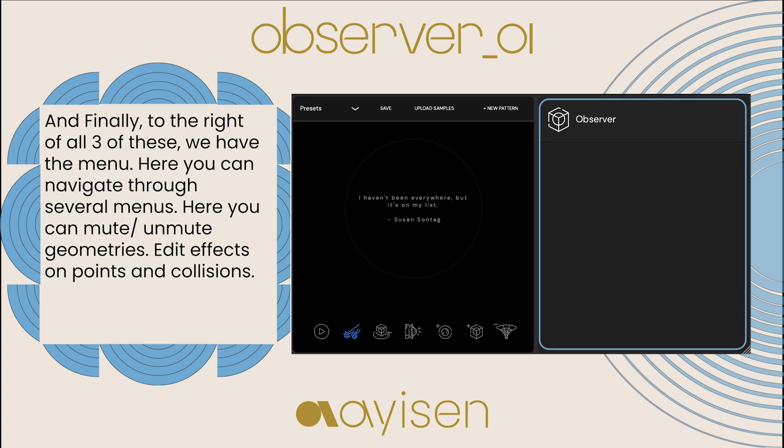And finally, to the right of all three of these, we have the menu. Here you can edit geometries, points, and collisions.